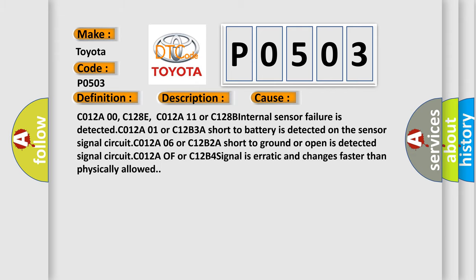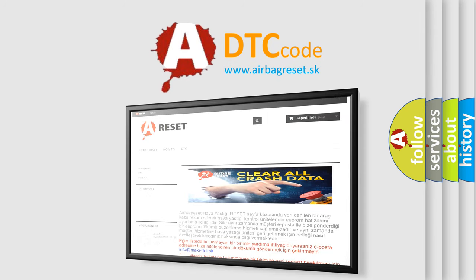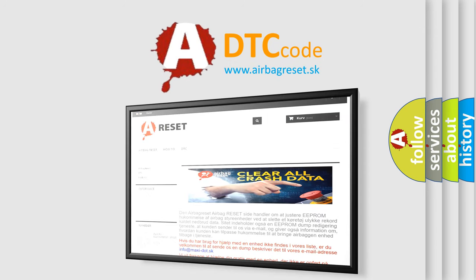The Airbag Reset website aims to provide information in 52 languages. Thank you for your attention and stay tuned for the next video.